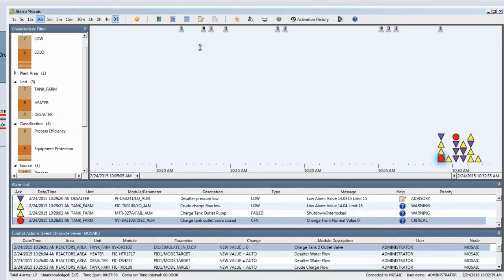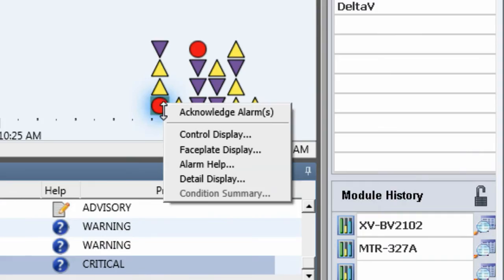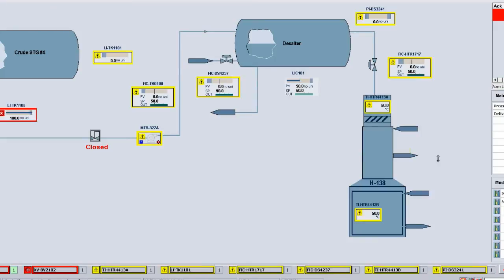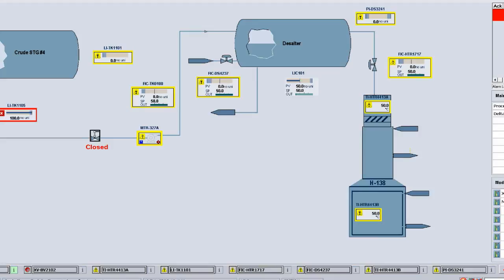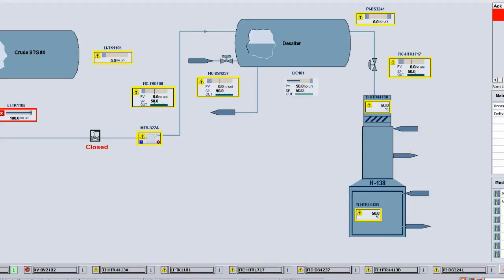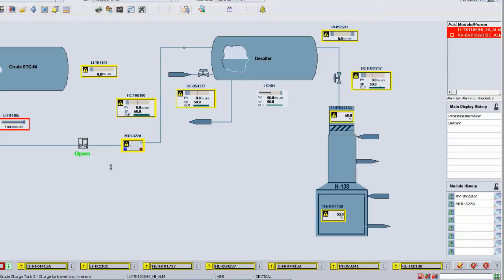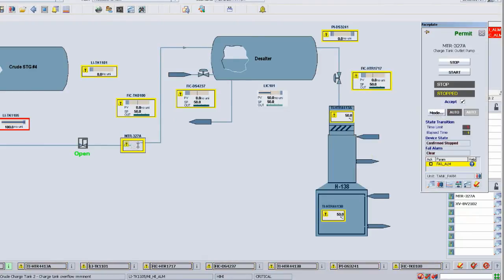So let's go ahead and take care of that. One of the things we can do is open a control display, which we did with the click of a button from Mosaic. So let's reopen that valve. Another action that was called for was to restart the motor. So let's restart the motor.